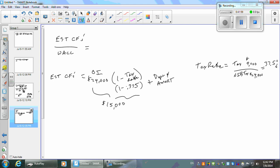Where can you always find depreciation expense? Not on the balance sheet — you'll see accumulated depreciation there. If you get the beginning and ending accumulated depreciation from the balance sheet, you can take the difference — but only if there are no retirements of assets, because when you retire depreciable assets you remove the accumulated depreciation. So you can't just take the change in accumulated depreciation.